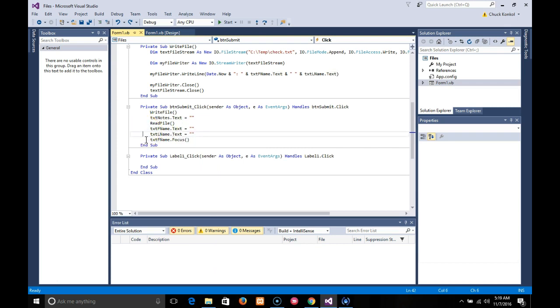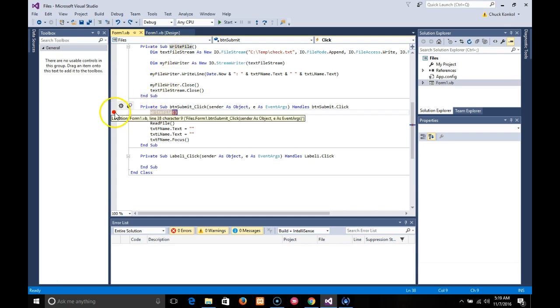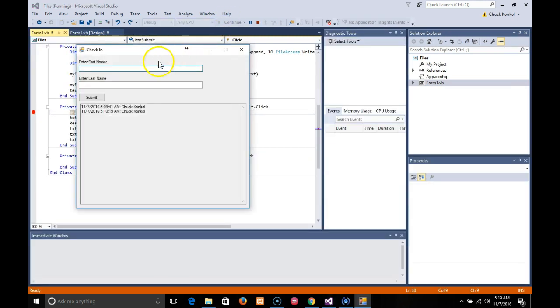So I'm going to go ahead and put a breakpoint here on this right here to show you how it functions. We're going to start it.